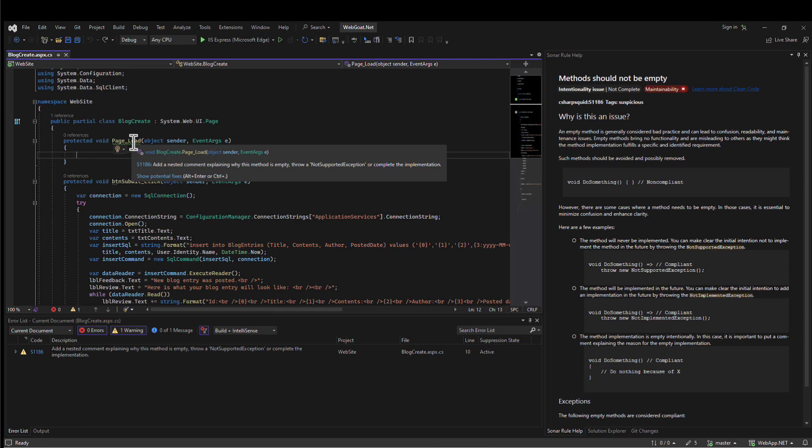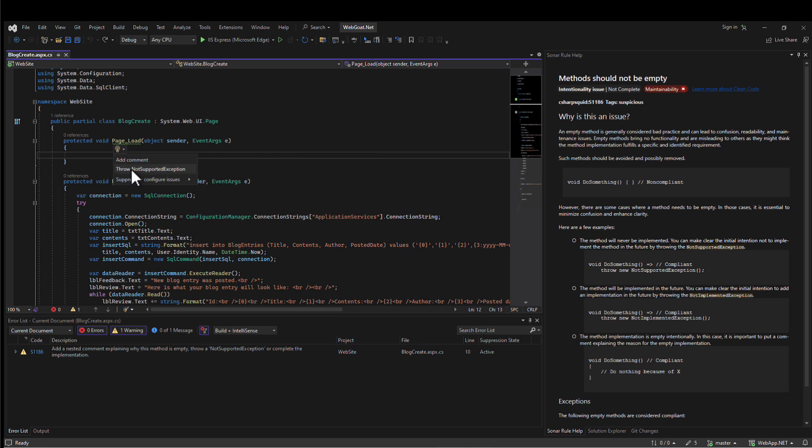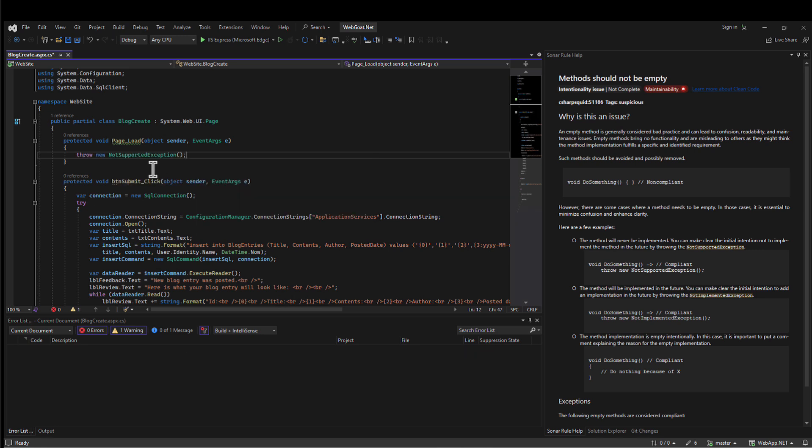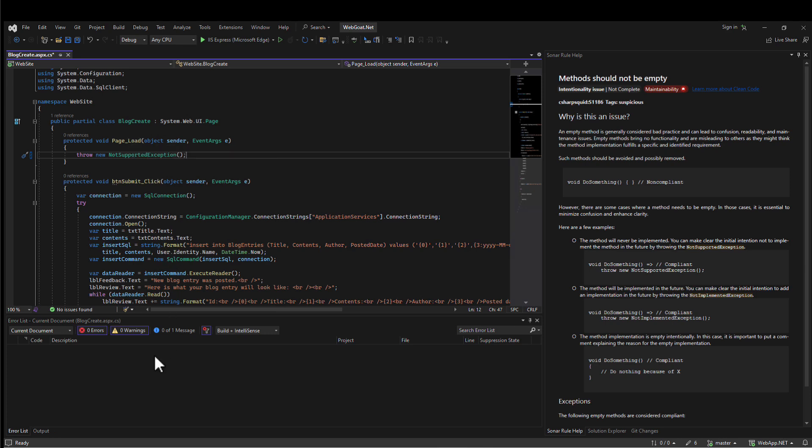When SonarLint finds an issue in your code, it will let you know, and it will continue letting you know until it's resolved. In this case, I'm going to quickly resolve it using a Quick Fix feature from SonarLint, and you can see that the issue is resolved and no longer showing.